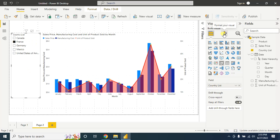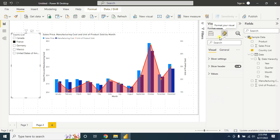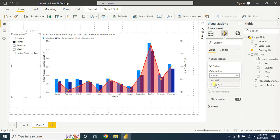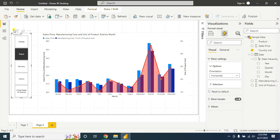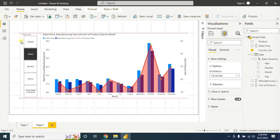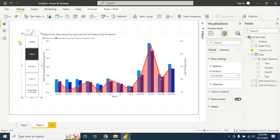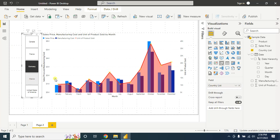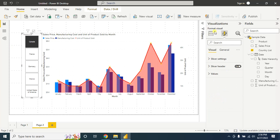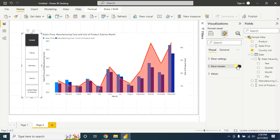Let's beautify the slicer a little bit more. Select it and go to Format Visual. In the slicer settings, click on horizontal — now you have the horizontal country list. You can select a country to find the corresponding country information. Then go to Format Visual and the slicer header, and let's remove it by turning it off.